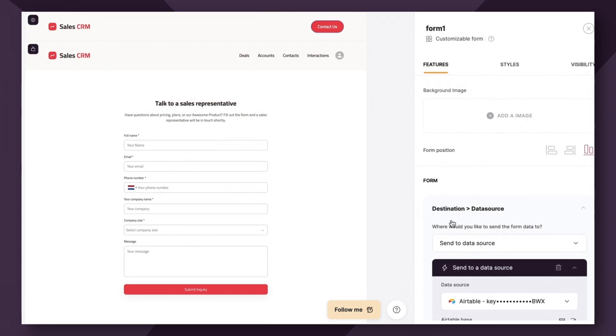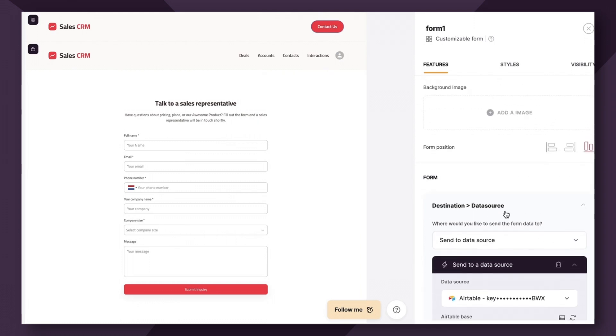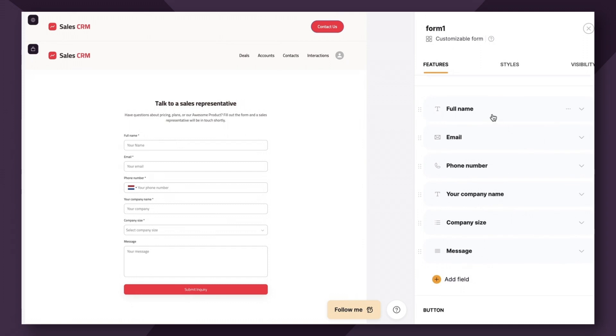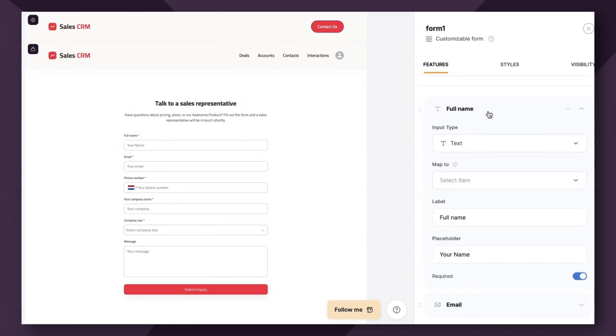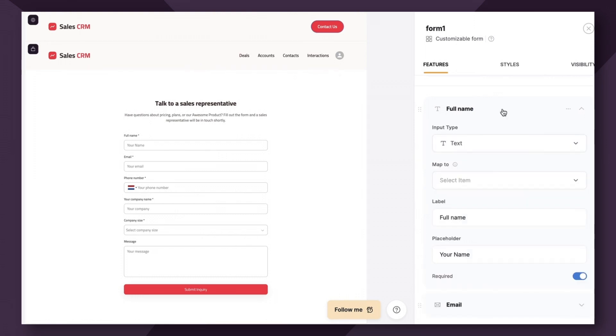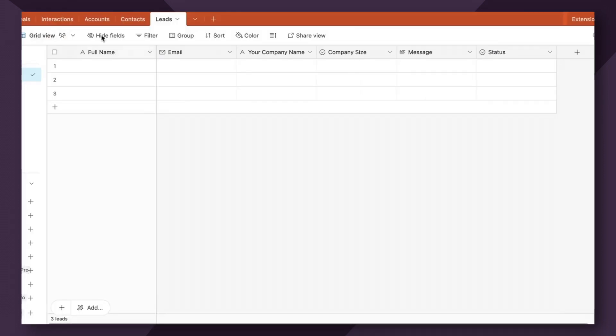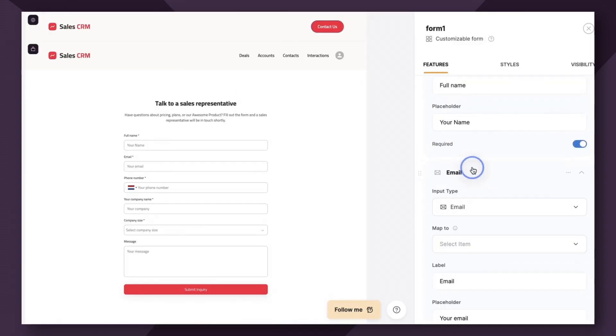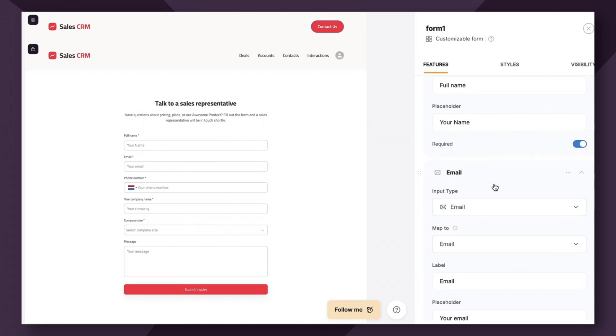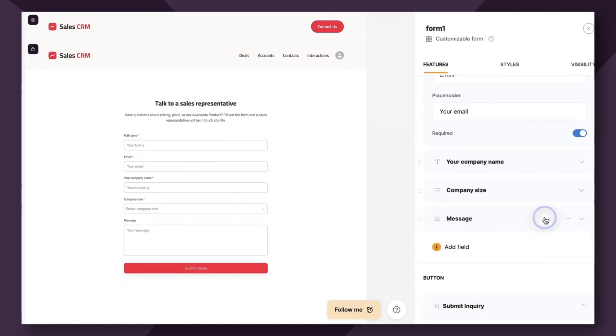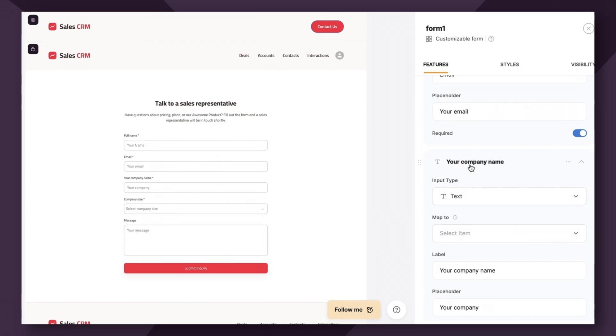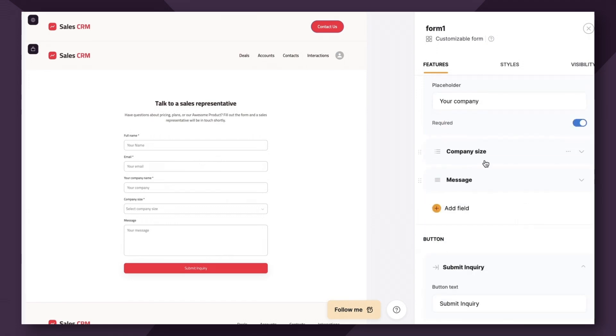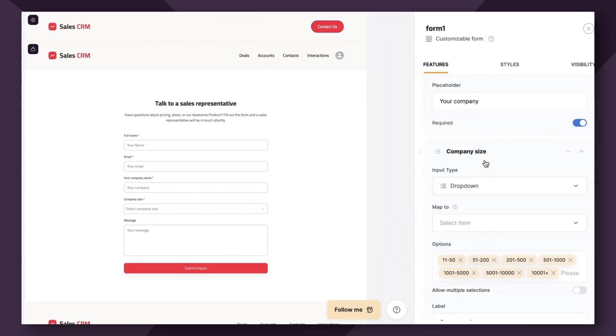So once we've connected our destination, then we have the option to fill in our form fields. Now you have the option to delete any of these form fields and add exactly what you want. But because this is already set up as a lead capture form, it's pretty easy for us. So I'm going to go ahead and map the full name to my full name field as shown here, and additionally the email. I'm going to remove the phone number because I actually don't have that as an option. Company name. Perfect. Company size.